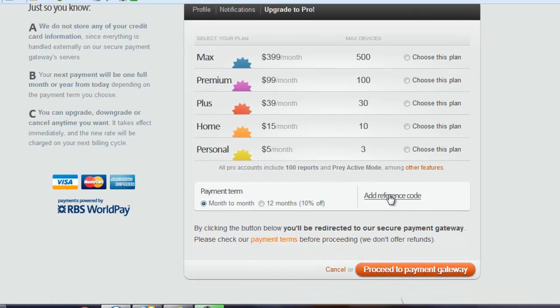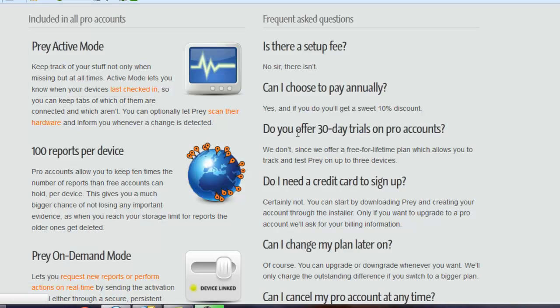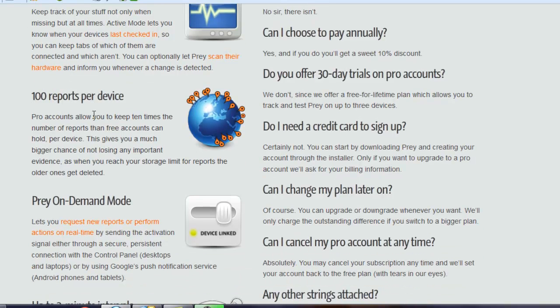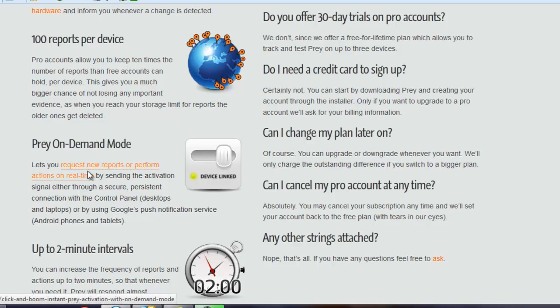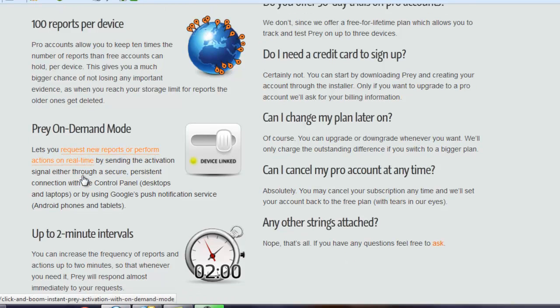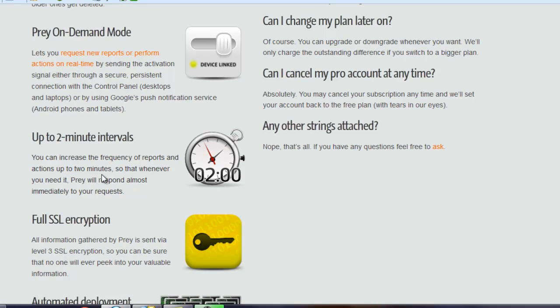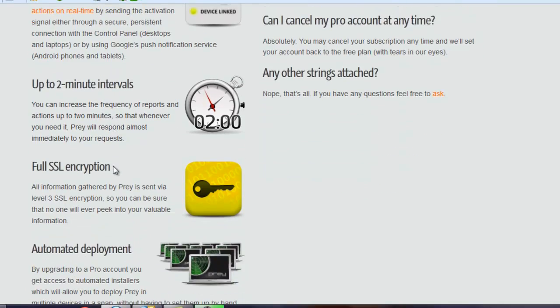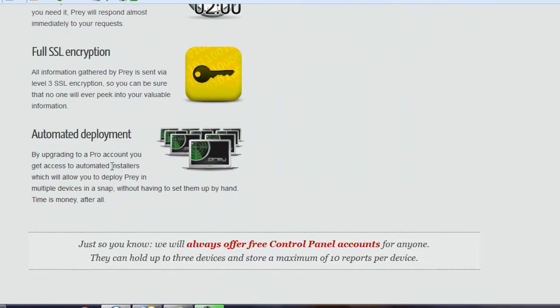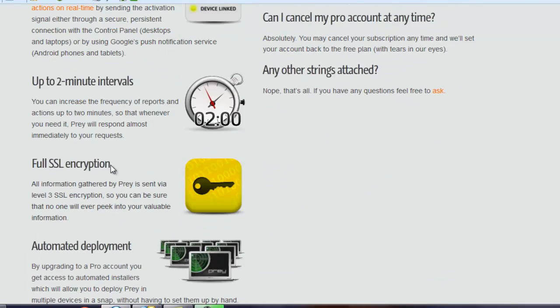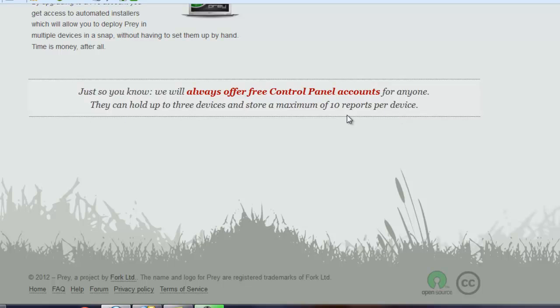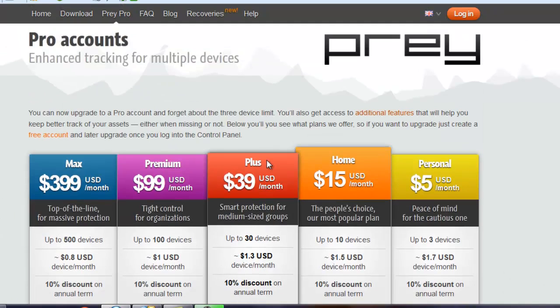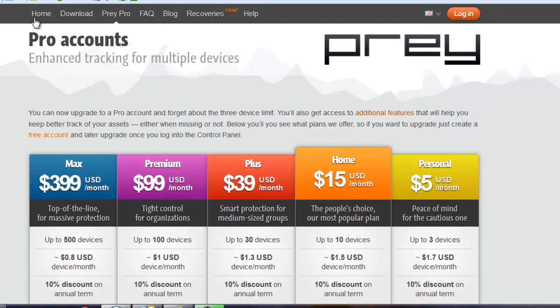And you can see here that you can go up and up and up. Most people would never go that far, but you would only pay when you get to a point where a device is misplaced or stolen. So now, let me just show you a couple quick things here. The different pieces of the active mode and what you get when you pay: a hundred reports per device on demand, new reports or perform actions in real time, two minute intervals instead of 10, which is useful if you are actually tracking it. But here's the big thing here. We will always offer free control panel accounts for anyone. They can hold up to three devices, store a maximum of 10 reports per device. So again, this is free. It's called Prey and you can get it at PreyProject.com.